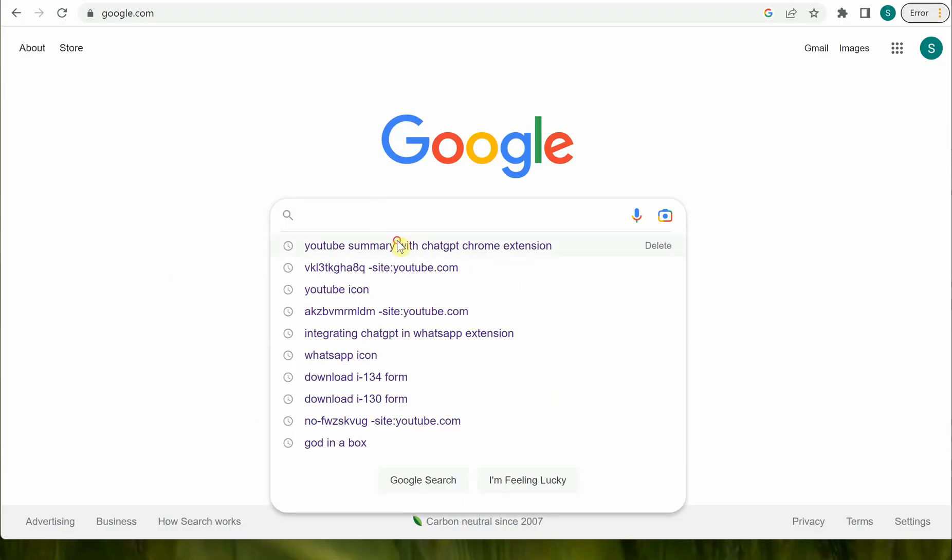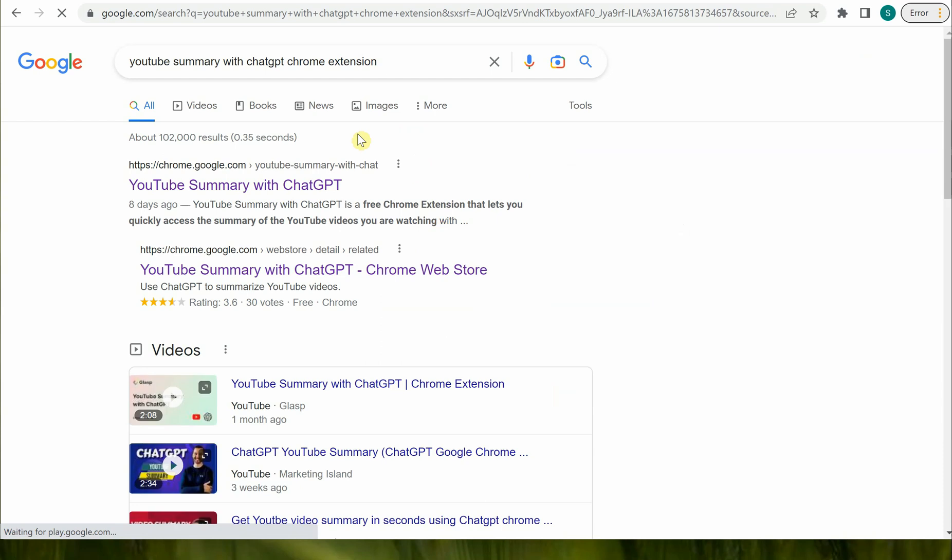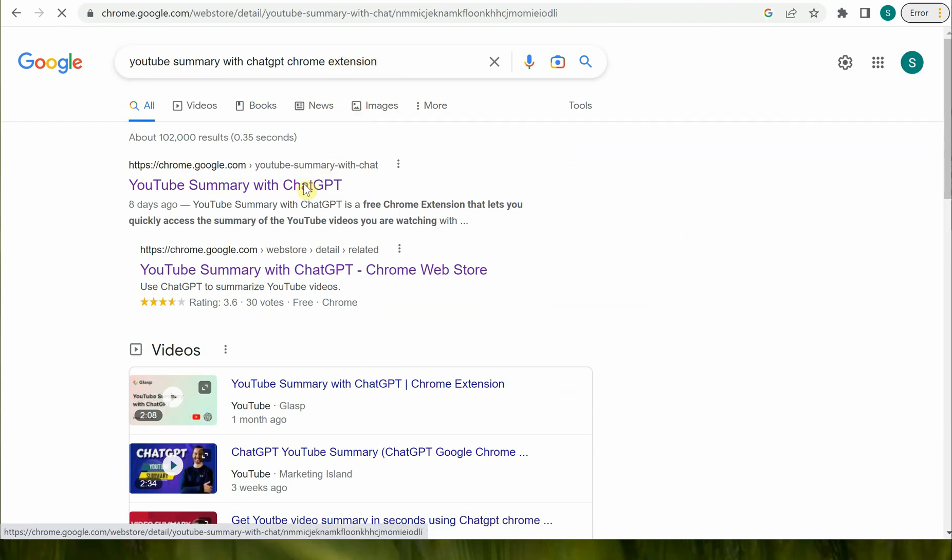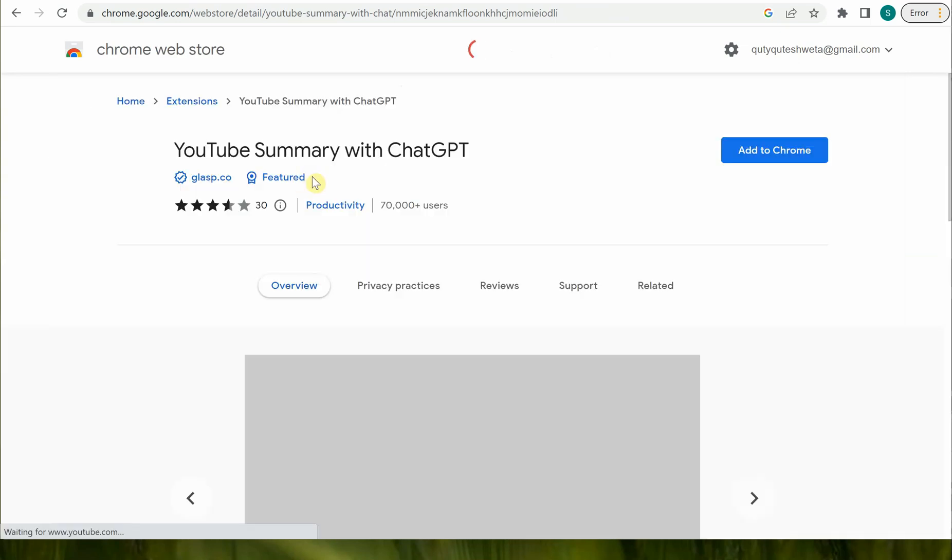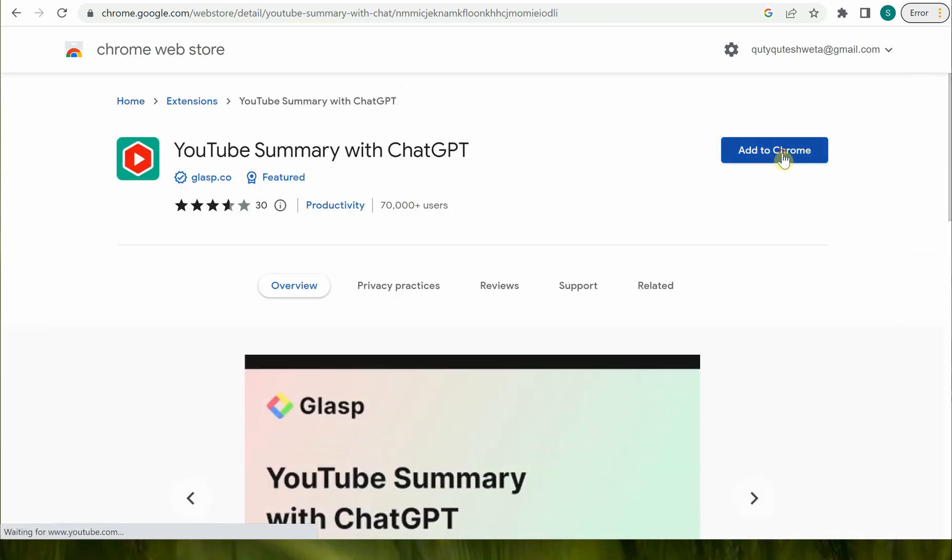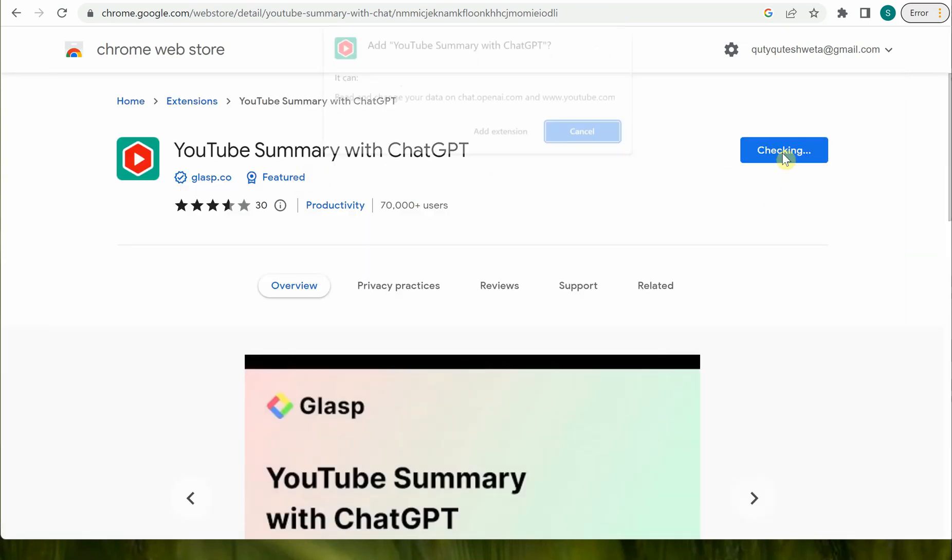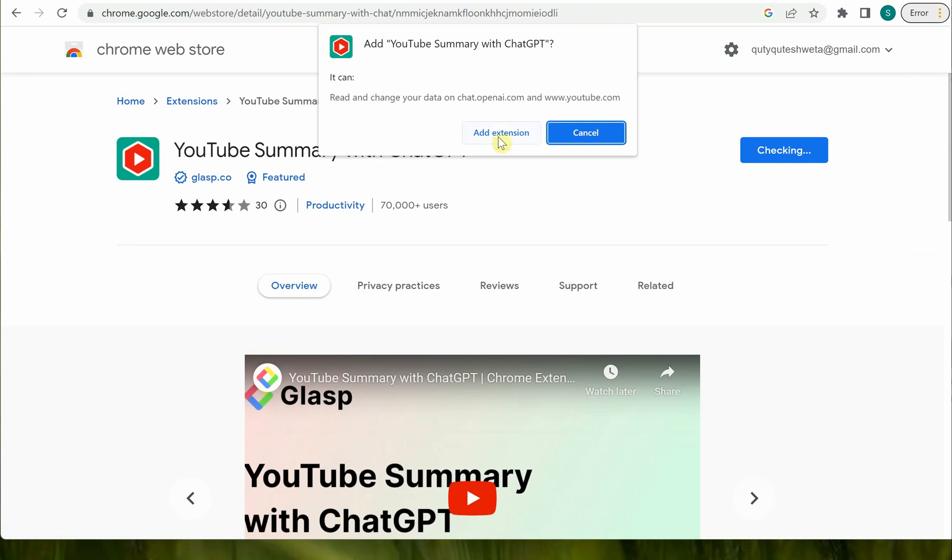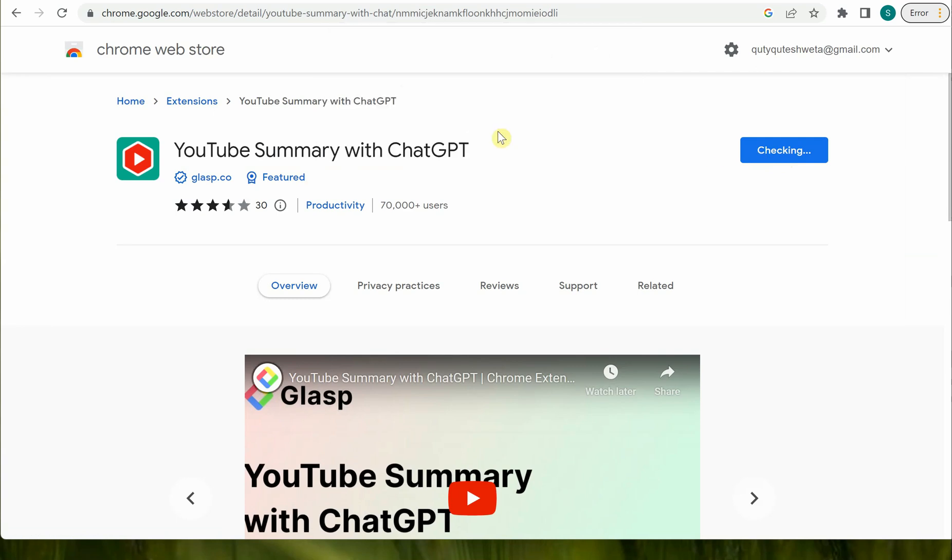You just need to say YouTube summary with ChatGPT Chrome extension, and then you need to go to the very first link where you can add the extension to your Google Chrome. Click on add extension, give it a few seconds, and once the extension is added...